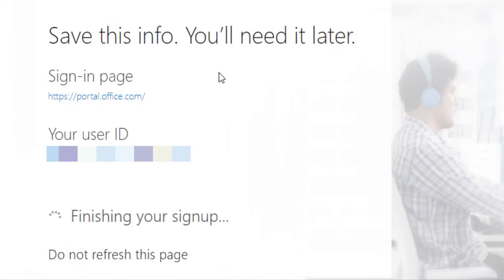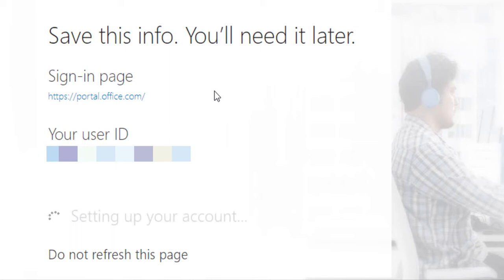Once you are done, it will show you the portal information and your user ID. Save those details for future use.